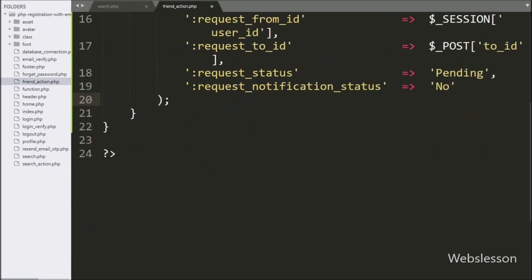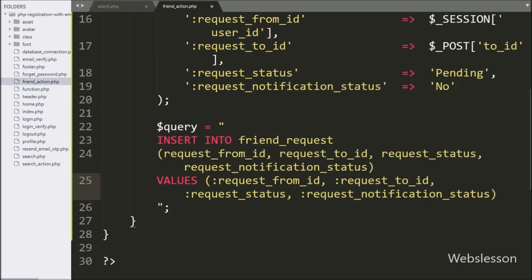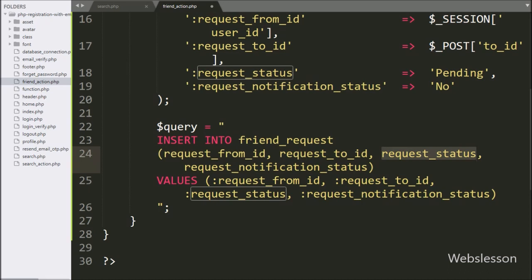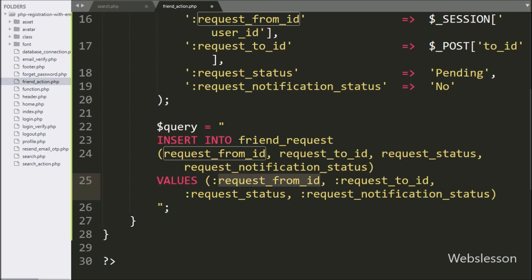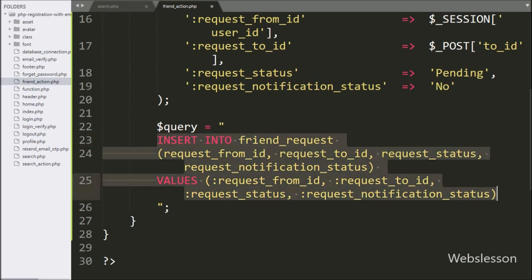Now we write the $query variable equal to an INSERT INTO friend_request table query with columns: request_from_id, request_to_id, request_status, request_notification_status — and the values come from the named parameters :request_from_id, :request_to_id, :request_status, :request_notification_status. This query will insert friend request data into the friend_request table.